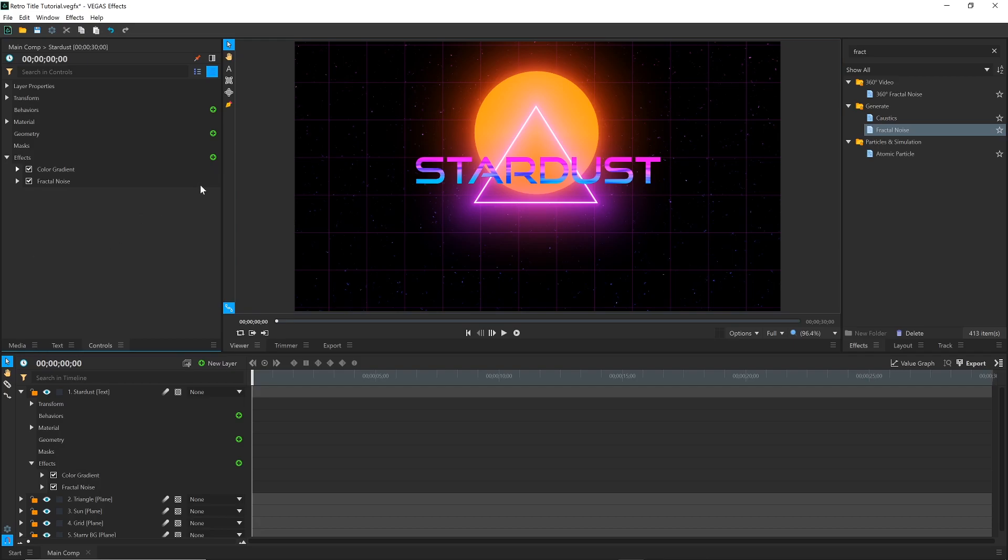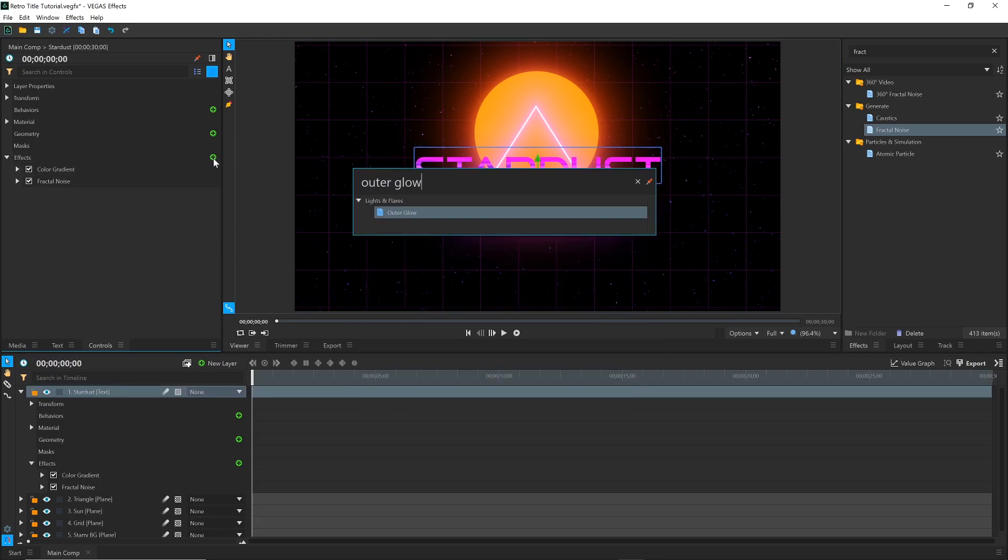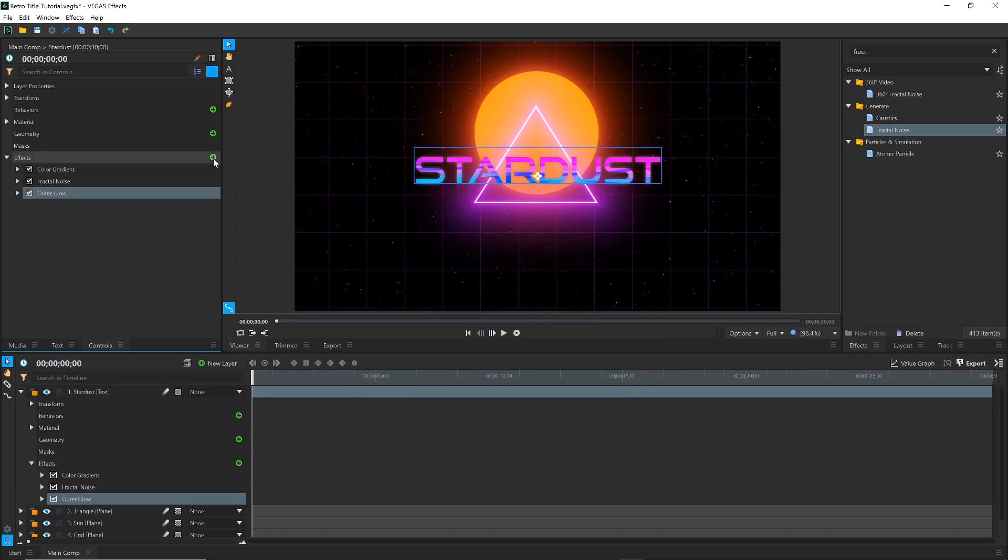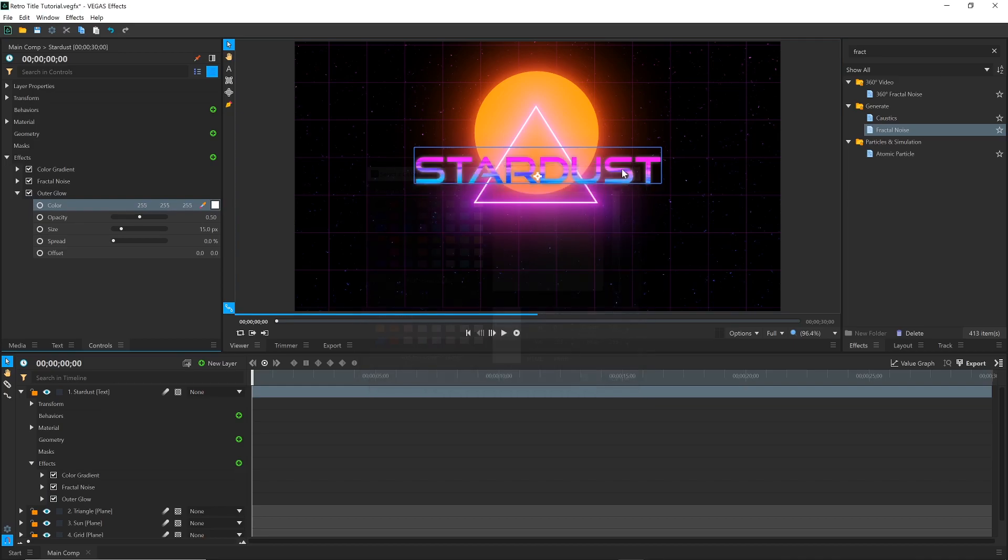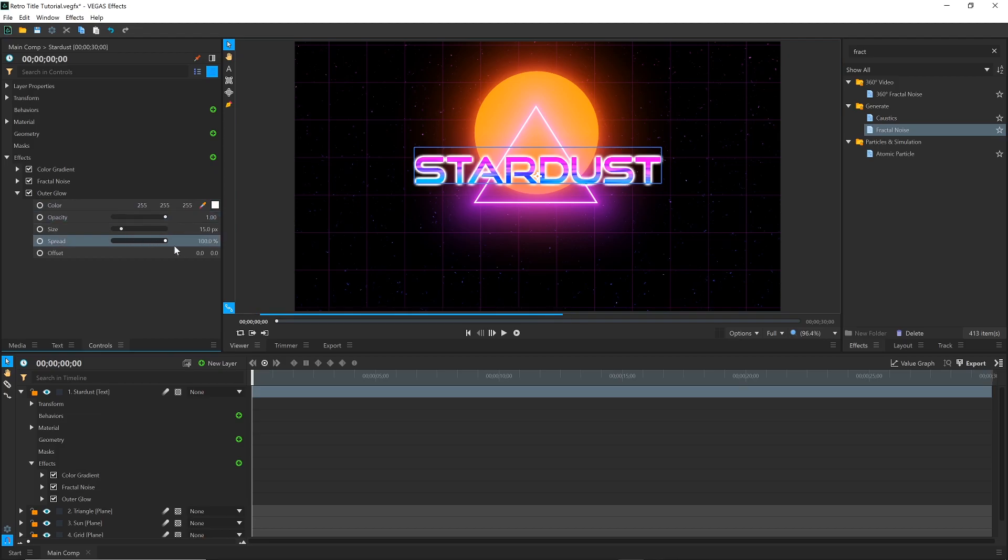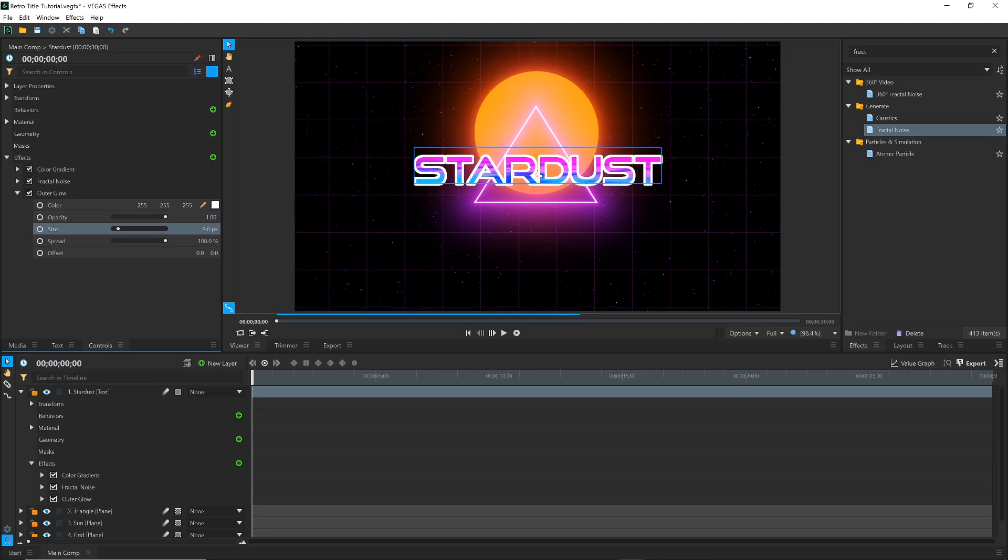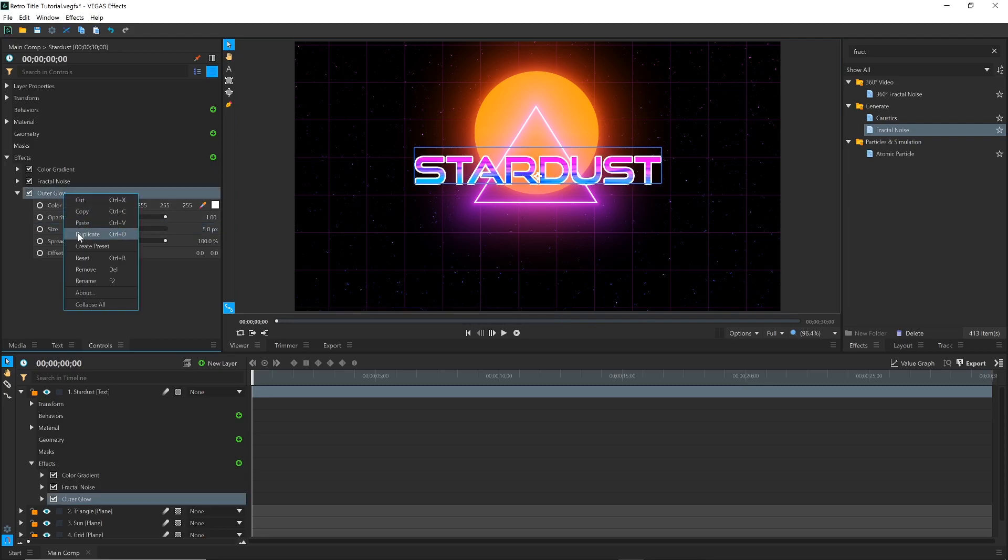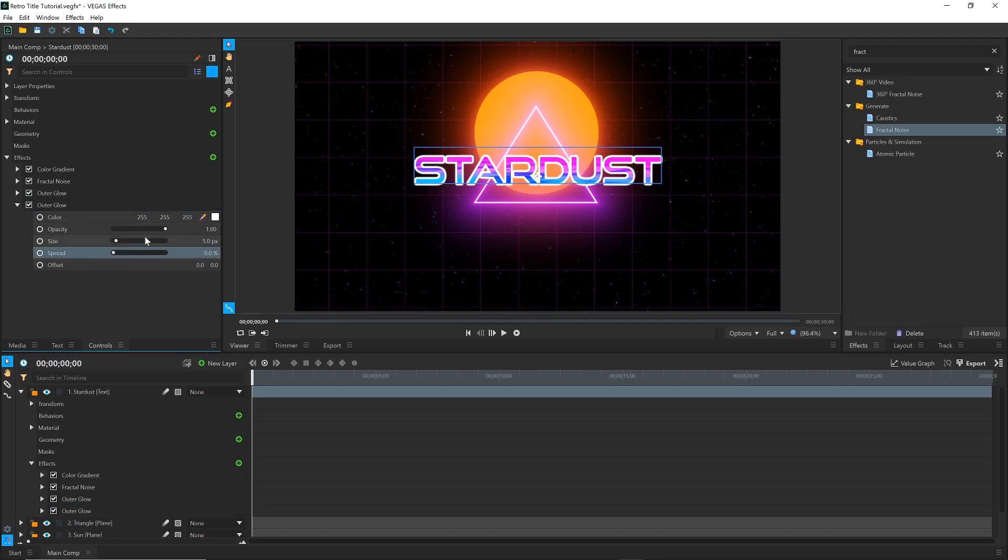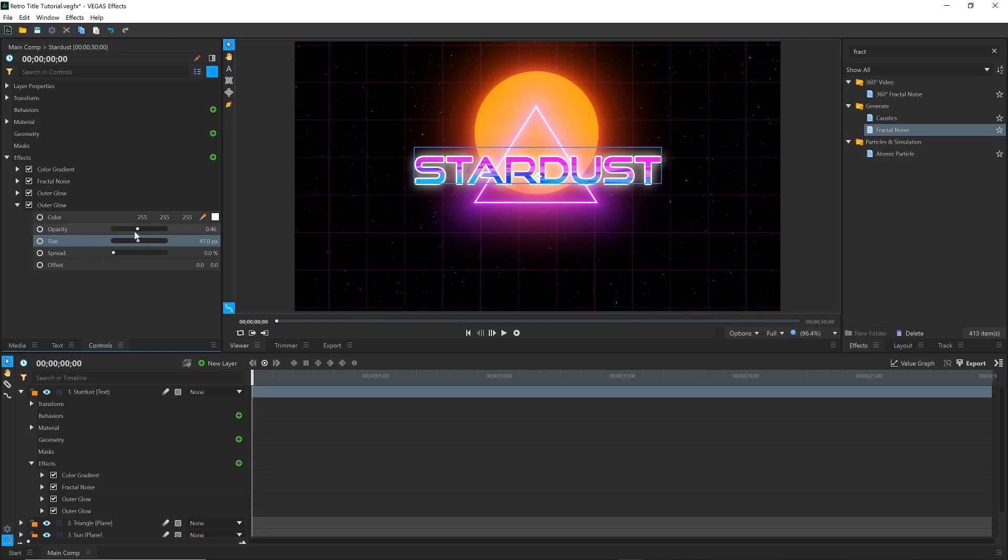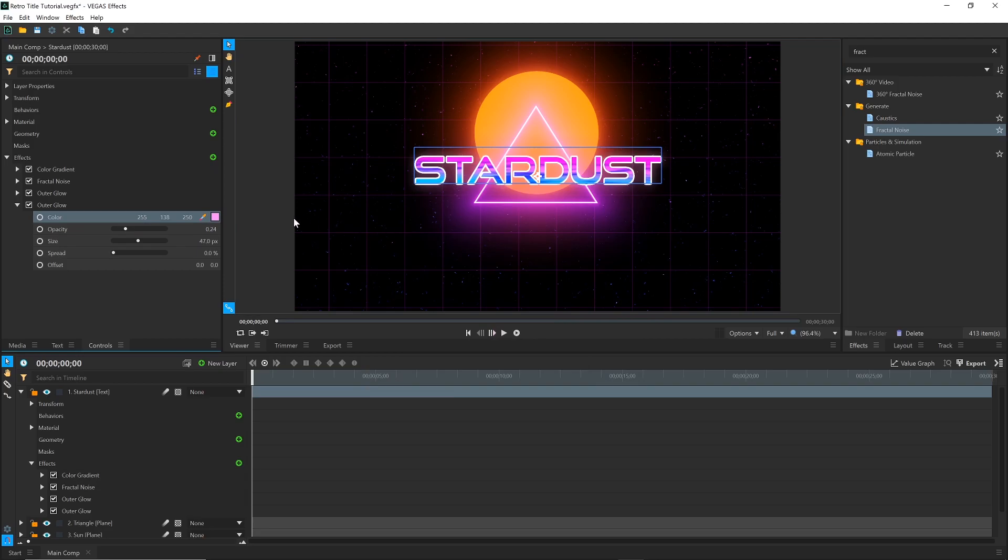Next, I'll use an effect called Outer Glow to create an outline. Drop it onto the Text layer and change the color to white. Raise both the Opacity and Spread all the way up, then adjust the Size to your liking. Right-click and duplicate that effect. Lower the Spread back to zero, then adjust the Opacity and Size to give it a softer glow. You can change the color if it helps fit the scene better.